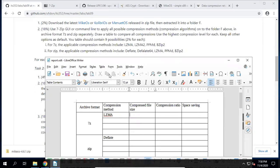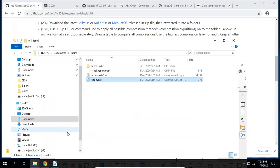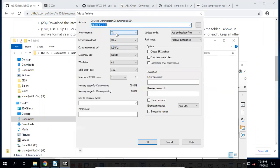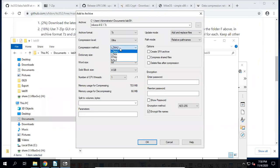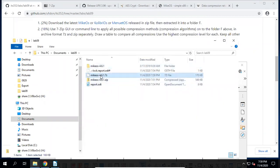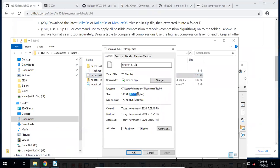Let's do the compression to get these values. First, let's try 7z. Select the folder, choose Add to Archive, choose 7z format, and set the compression level to Ultra — the highest one. Choose the compression method LZMA2 or LZMA, and click OK. We get the archived file and its size.